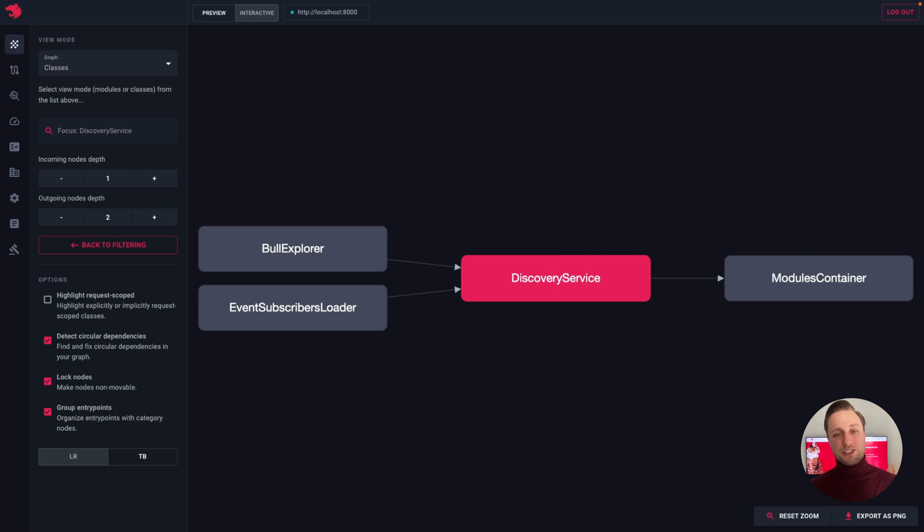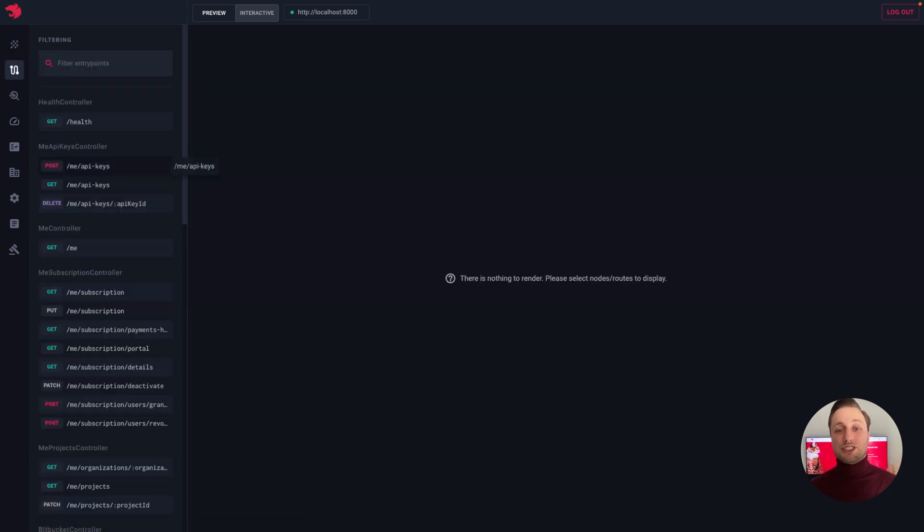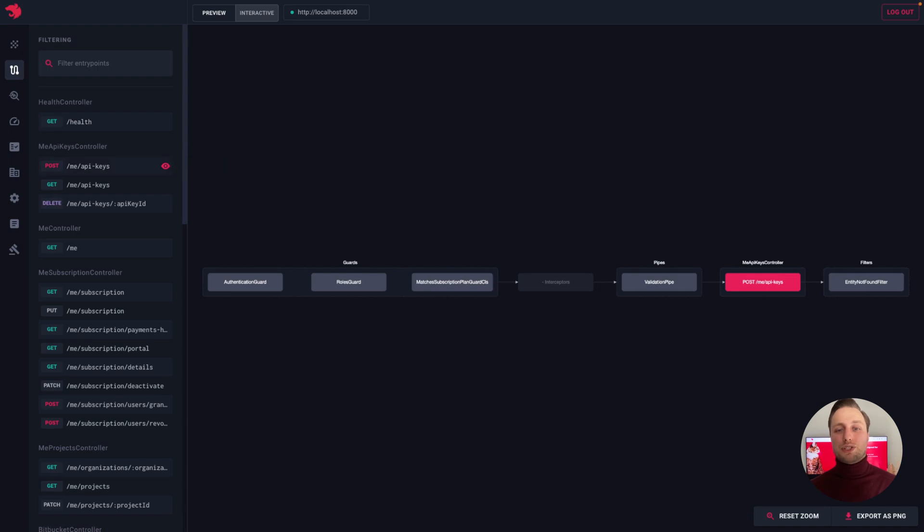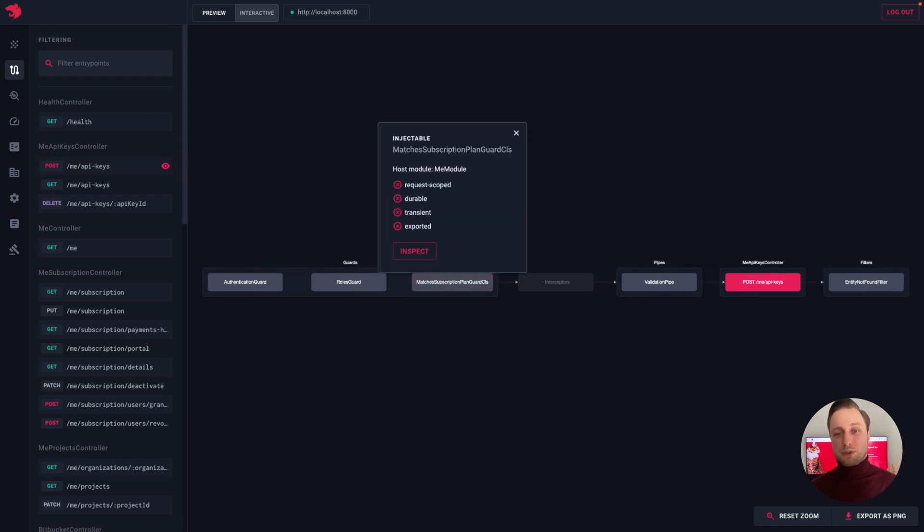To navigate between different pages, we can use the navigation on the left. On the routes explorer page, we can see the list of all entry points exposed by our application, whether these are REST endpoints, GraphQL endpoints, or microservice entry points.